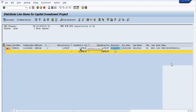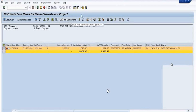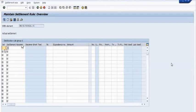We need to transfer or capitalize this cost to the respective assets. Select this cost item and click on final settlement.